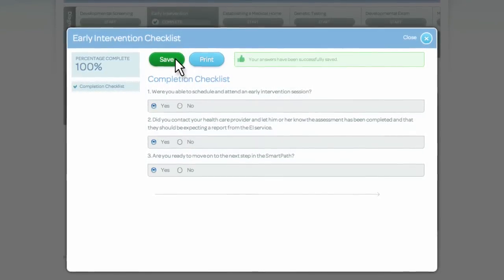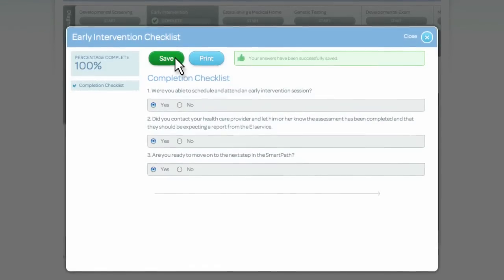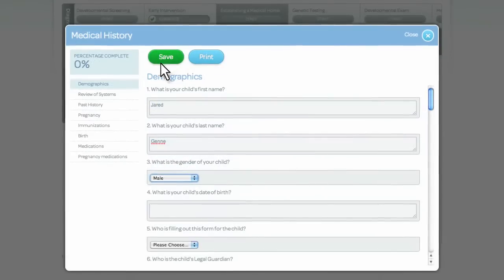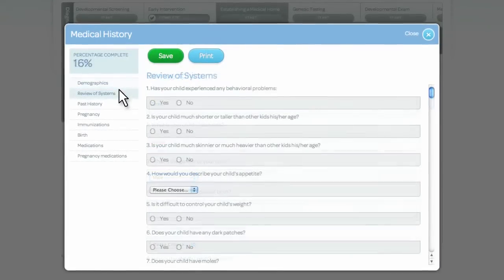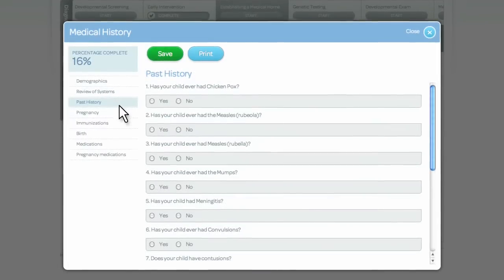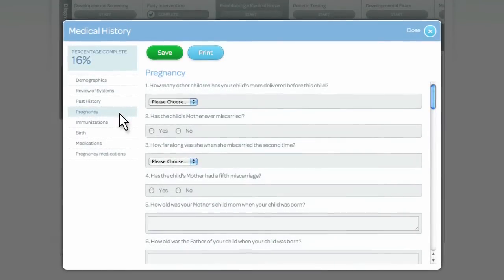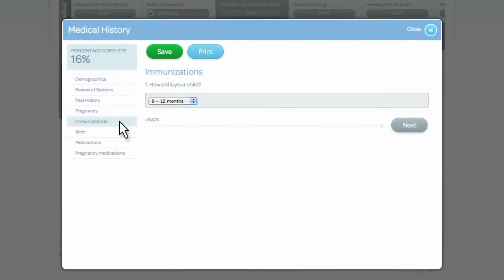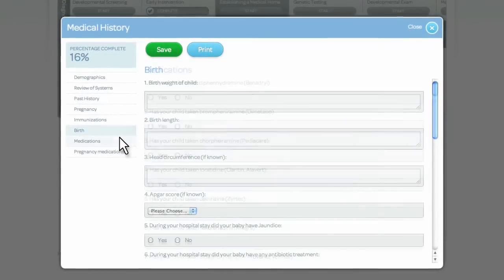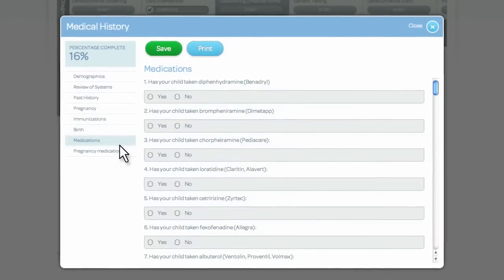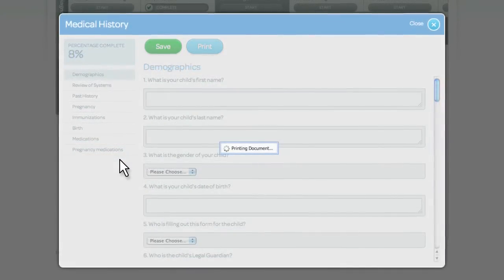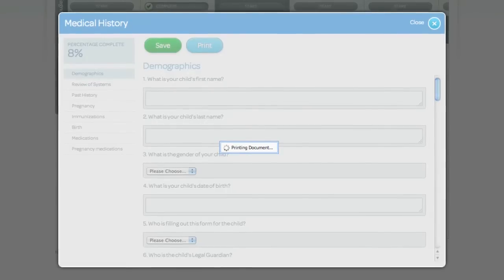It is important to organize information along the way as you may need it later. The Medical and Developmental Questionnaires are forms created for Opening Autism. These forms are created with the help of doctors who routinely gather this information during their first visit with a child who has developmental or behavioral challenges. Filling out the forms and printing them before going to your appointment will save you time in the office and will be appreciated by your doctor.